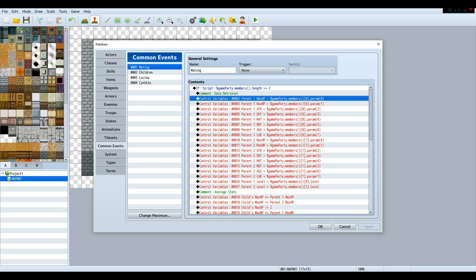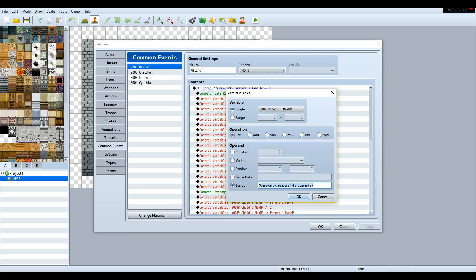So we just control a variable for every stat twice — parent one max HP, parent two max HP, and so on. Using these custom codes right here, gameparty.members — this is mandatory because of the JavaScript coding language. This is going to be the actual member, and this can be edited with something in the middle. Zero is party number one.